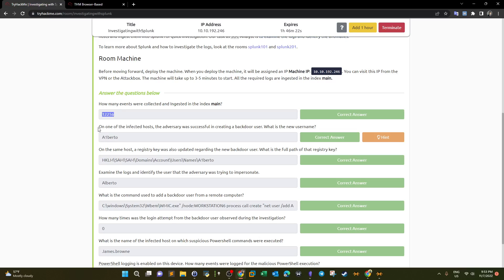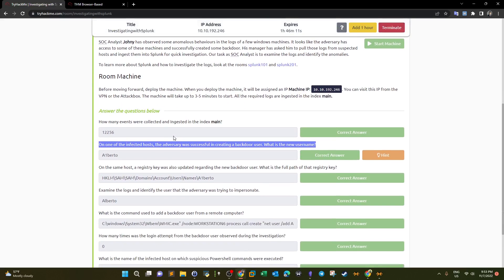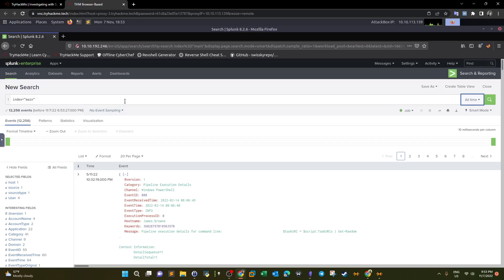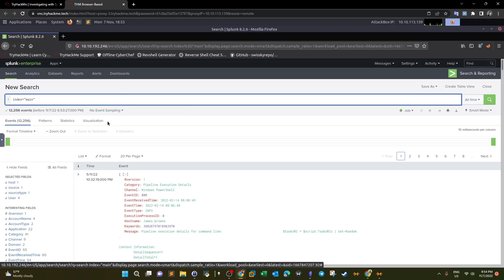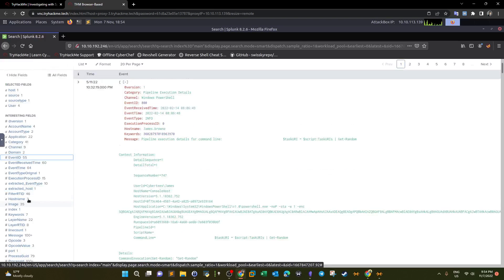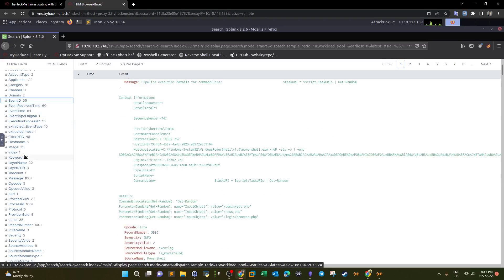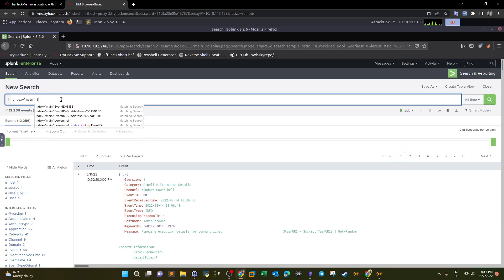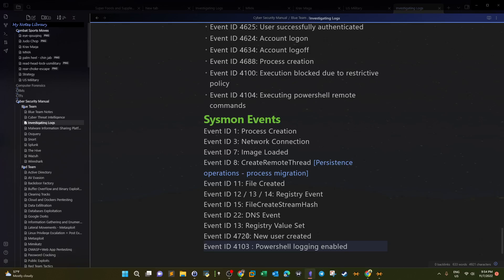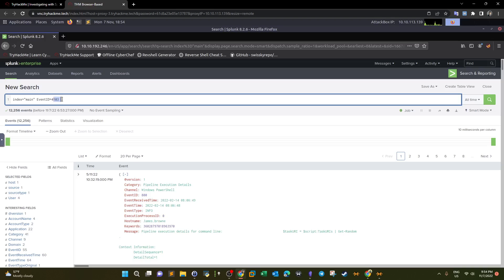The next question: on one of the infected hosts the adversary successfully created a backdoor user — what is the username? We have two methods: search for the command or search by Event ID. On the left we have over 55 Event IDs. We'll filter by Event ID, specifically the one that refers to user creation, which is Event ID 4720.